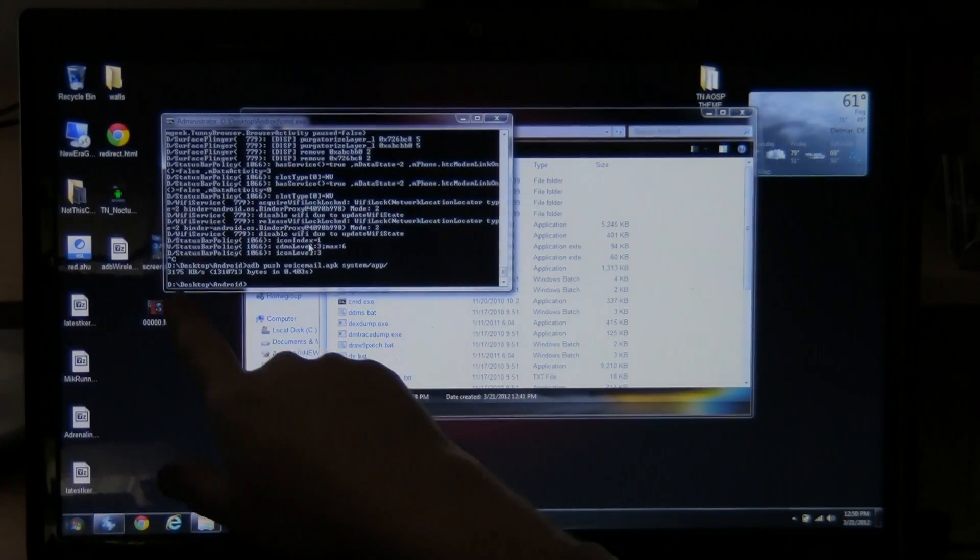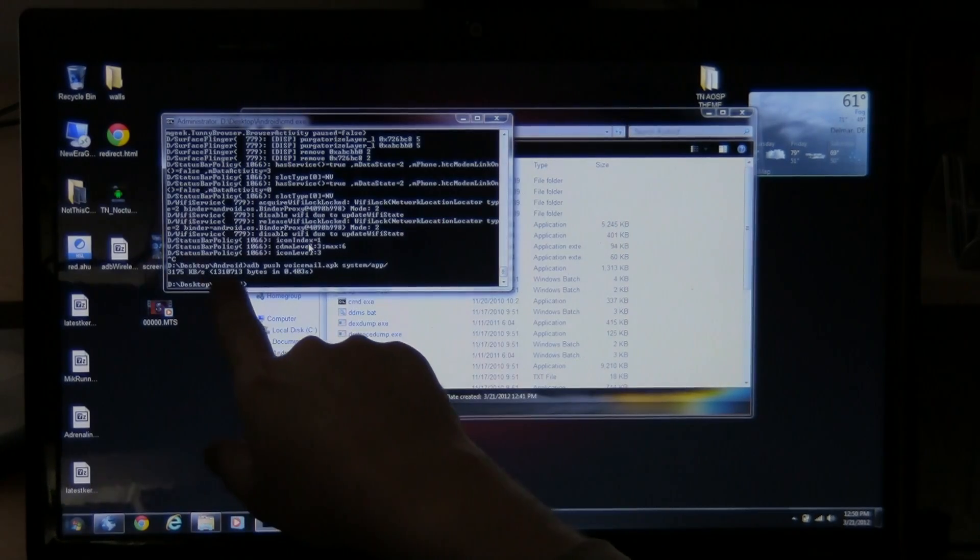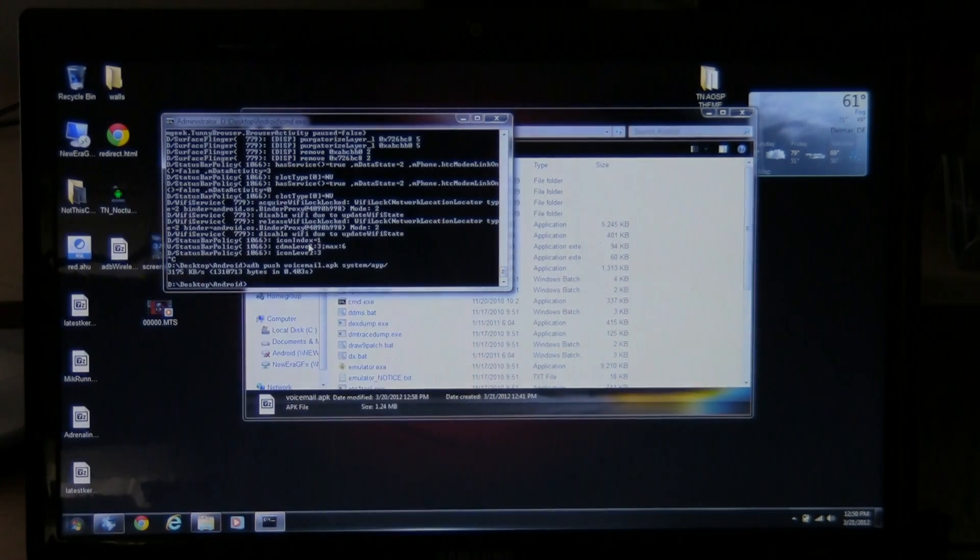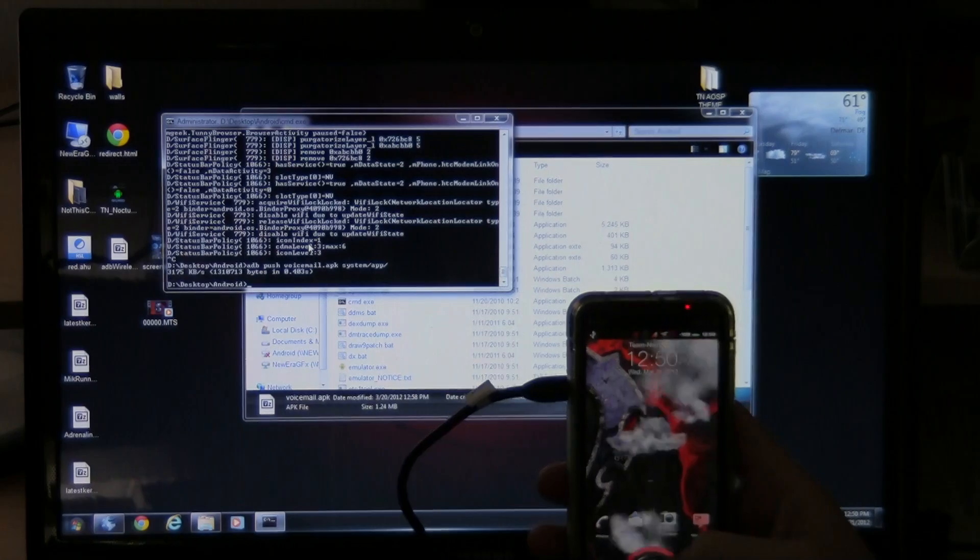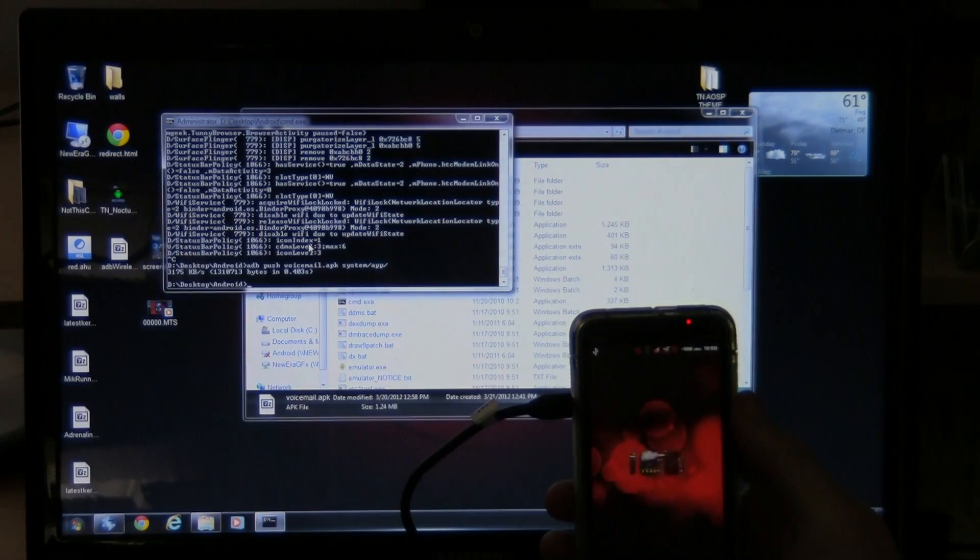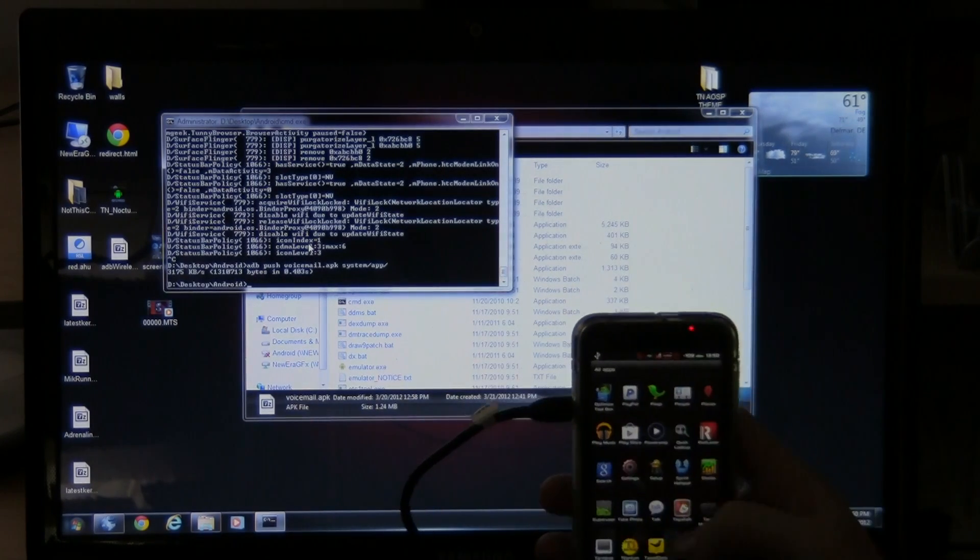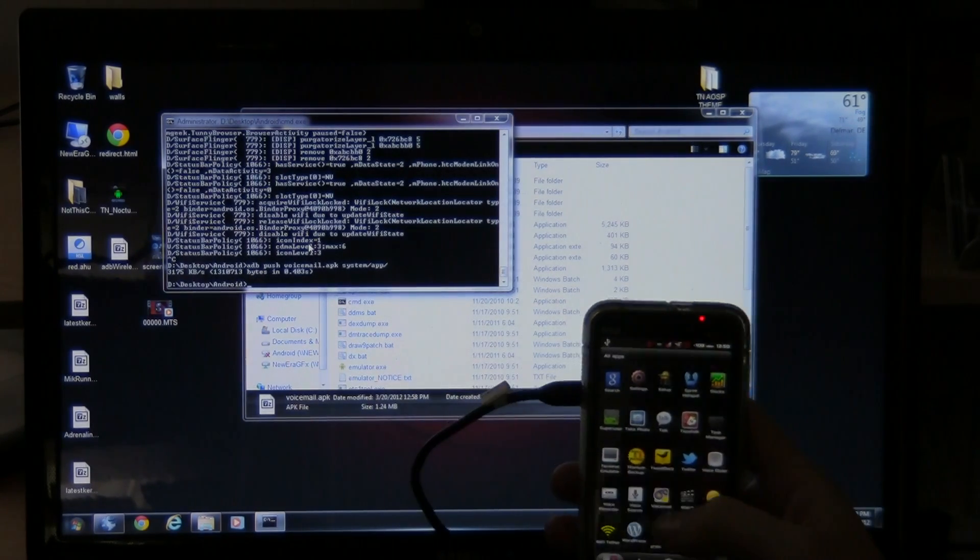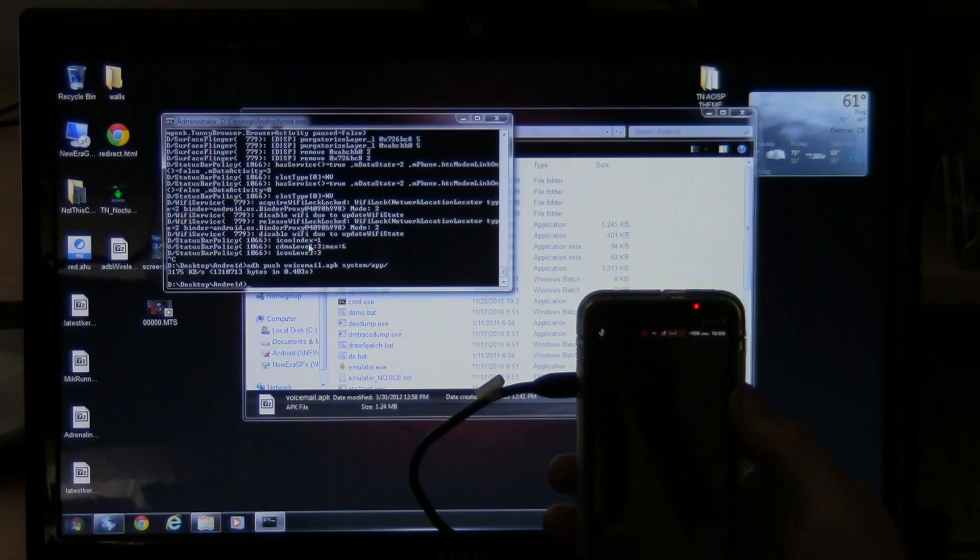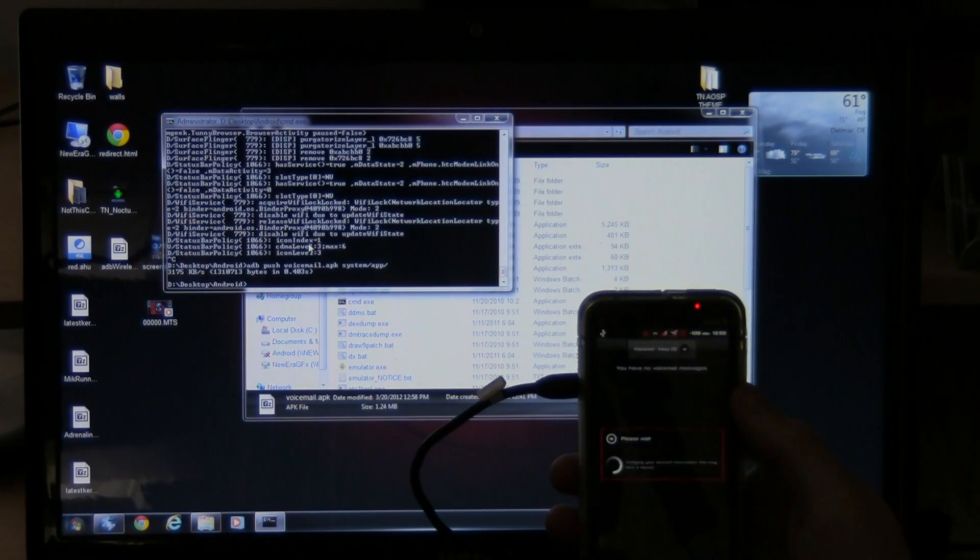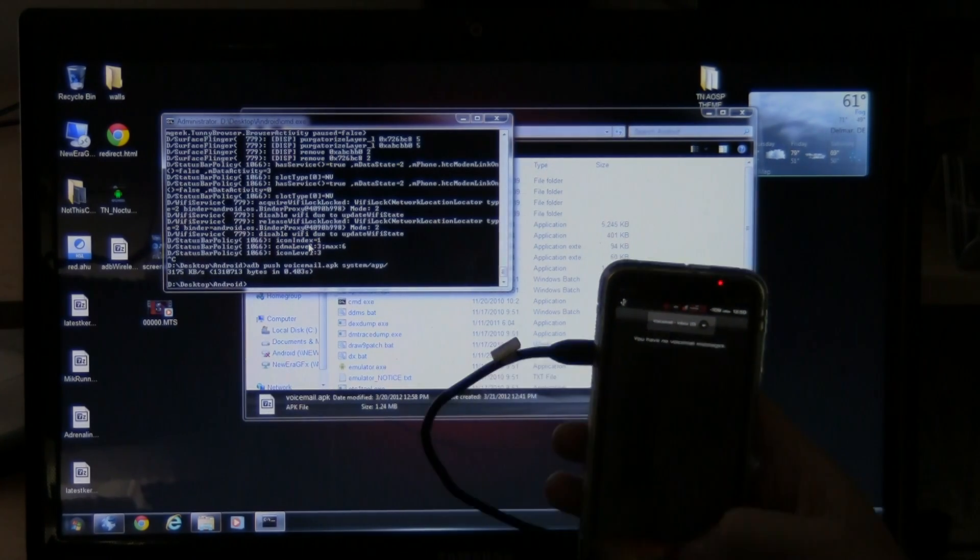And as you can see, it pushed the file. And so it tells you the size of the file and everything. So let's go back to the phone here. Let's go to the thing down here. And there's a voicemail again right here. See? And as you can see, it works.